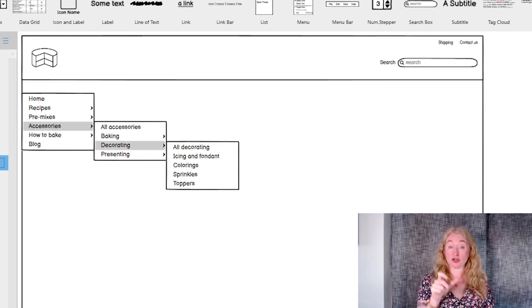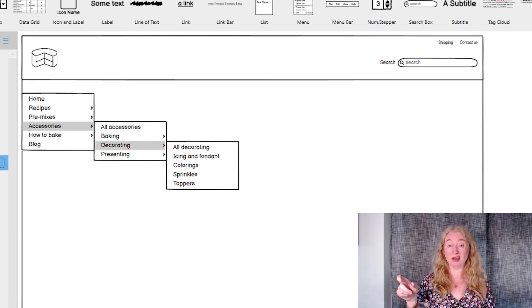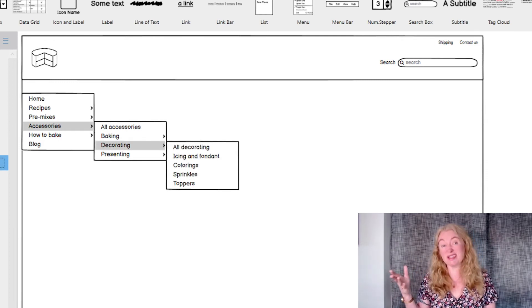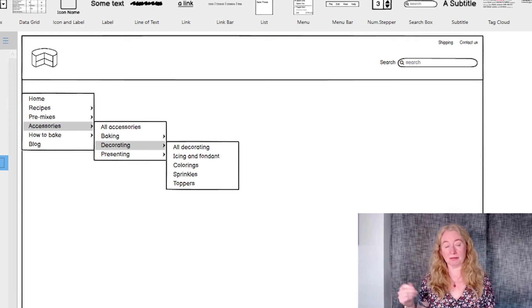You can add an extra level of navigation to this as well, but three is enough or otherwise you end up chasing it all around the screen.